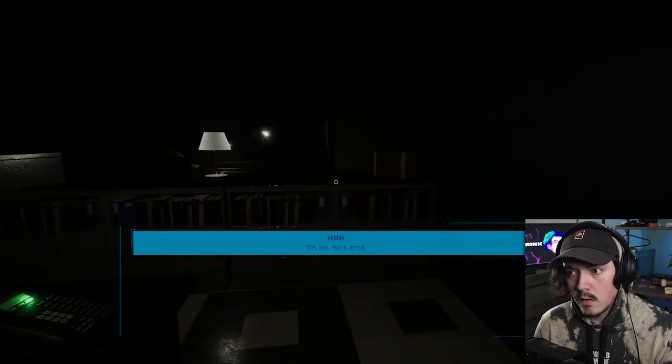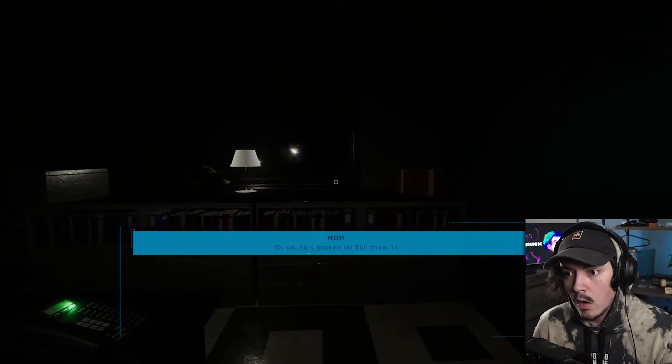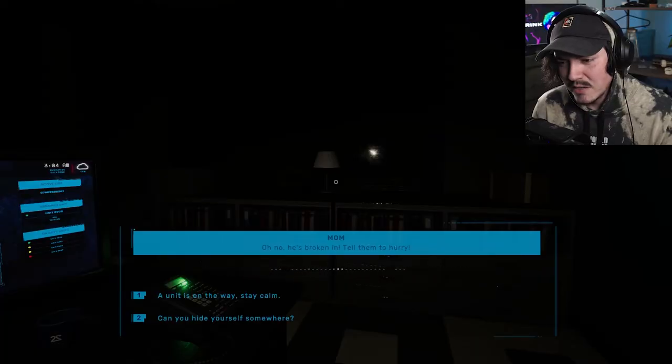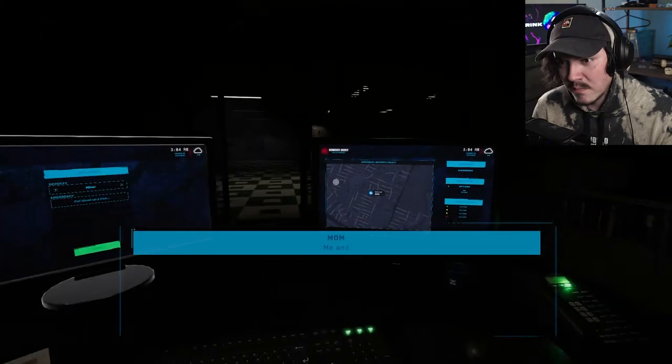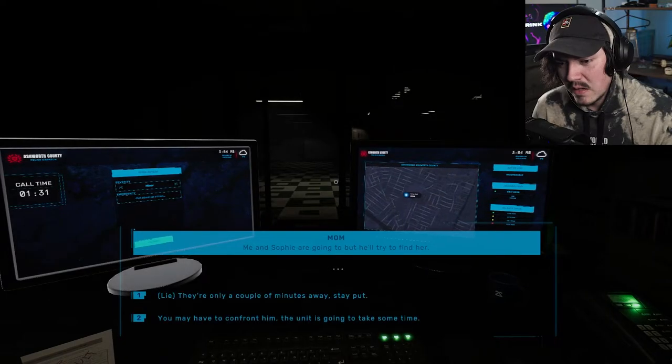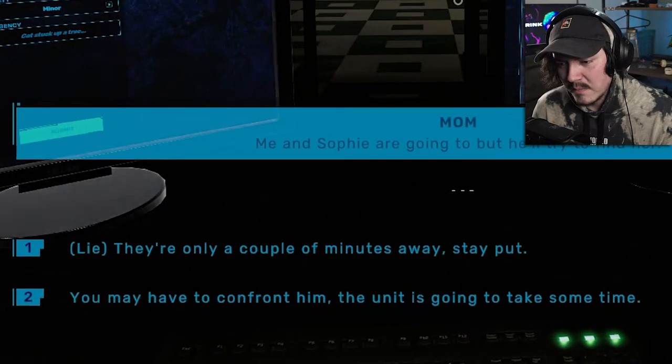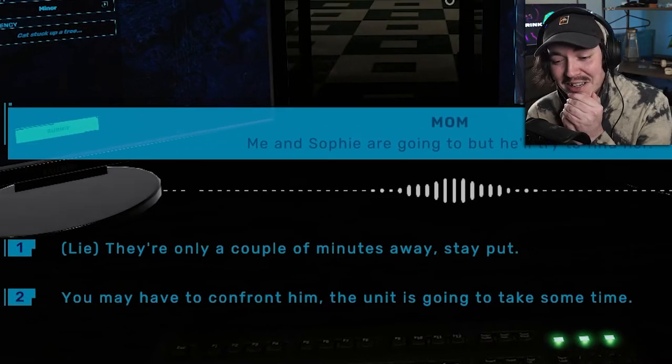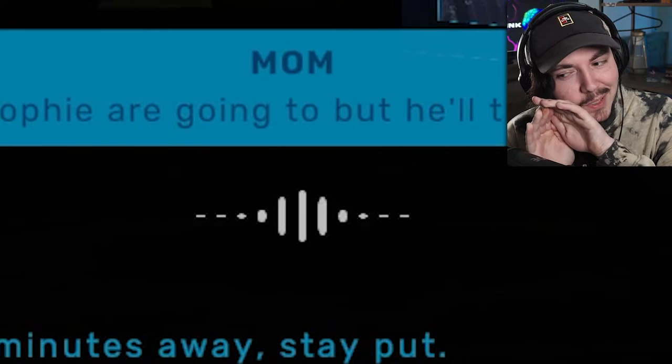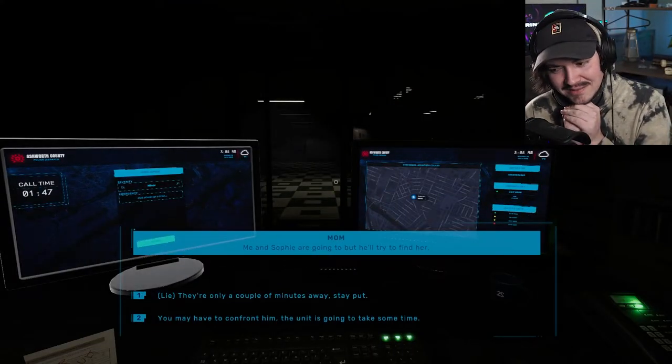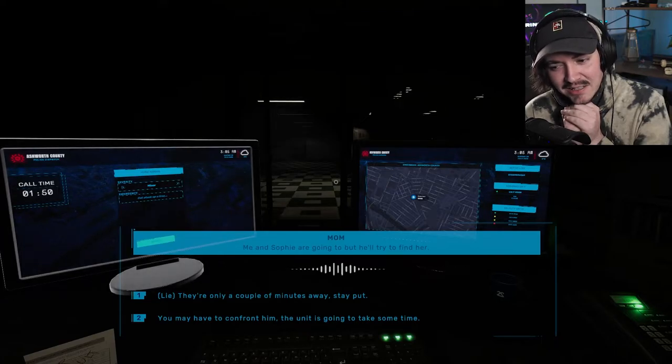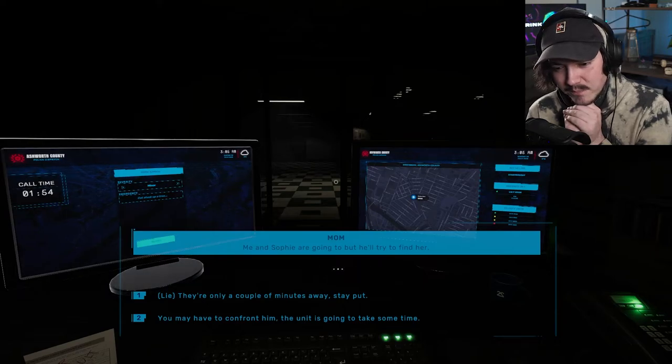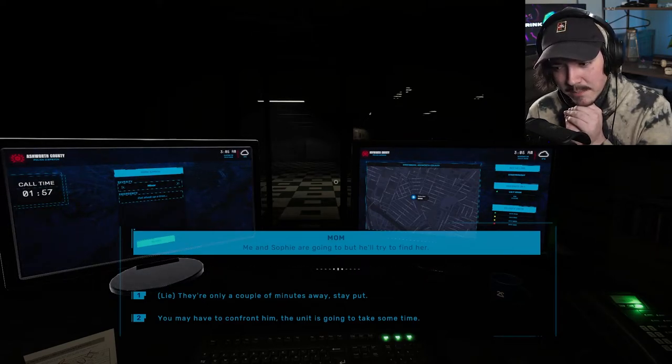Oh, no. He's broken in. Tell him to hurry. Unit is on the way. Can you hide yourself somewhere? Me and Sophie are going to, but he'll try to find her. So I can either lie and say they're only a couple minutes away. Stay put. Or you may have to. I can't lie. That's, I can't. So you may have to confront him. The unit is going to take some time. Sophie! Come on! Where are you? I'm going to give the phone to my daughter and try to talk to him.